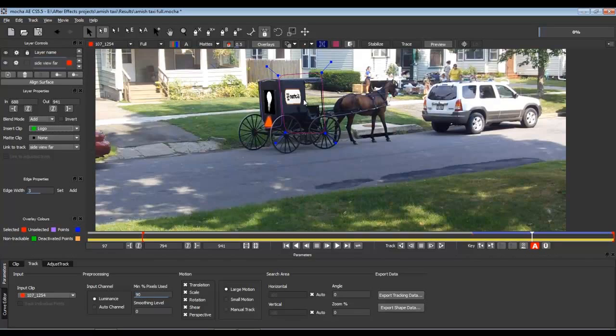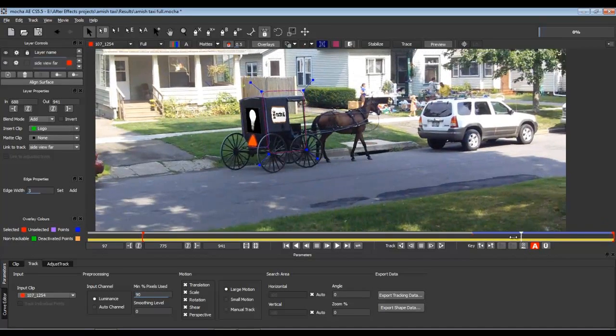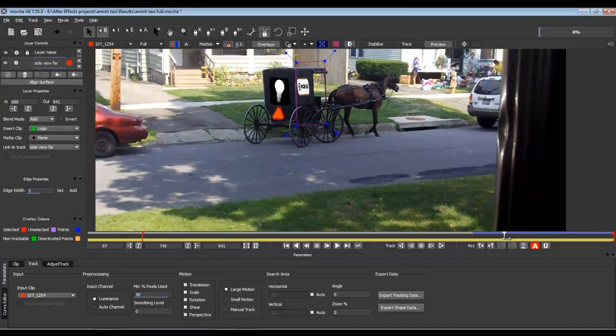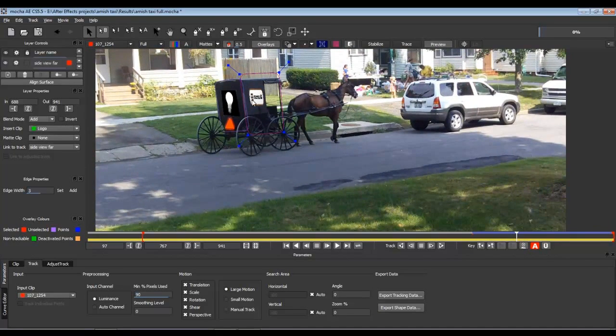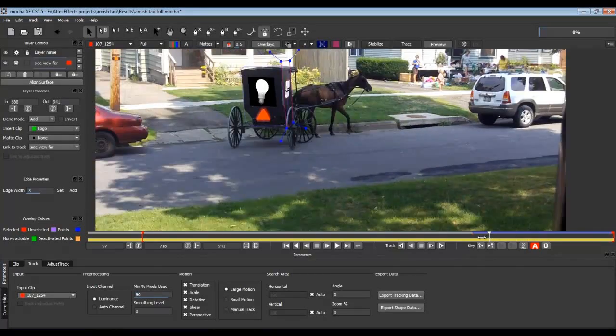So in order to do this, you import your footage, whether it's an image sequence or a regular movie file. And then you break it down. Say you wanted to track the buggy or a car or this or that, it would be the same way. In this case, we're doing three separate tracks on the buggy.